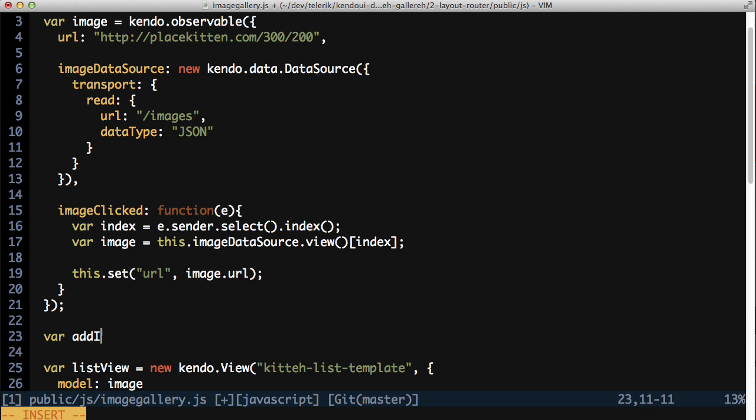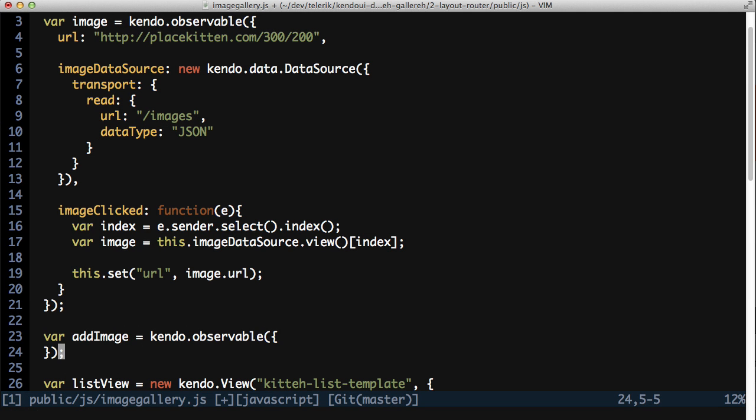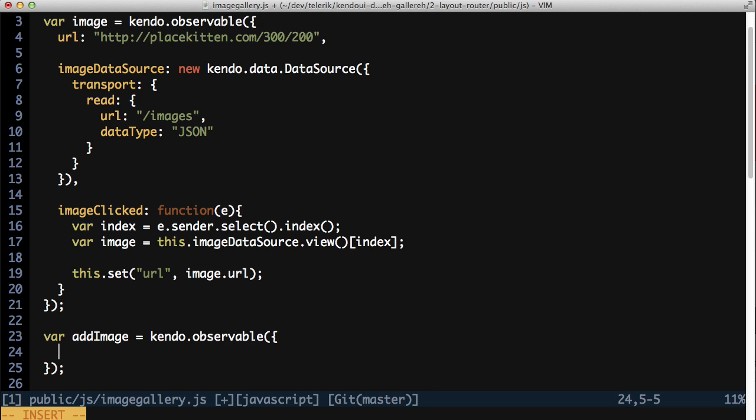So with that in mind, create an addImageObservable object, set a name and a URL attribute to empty strings as default values so the view will have something to bind to.